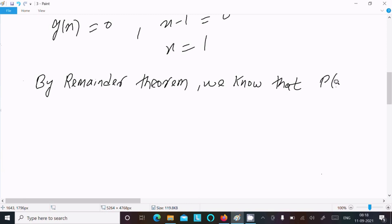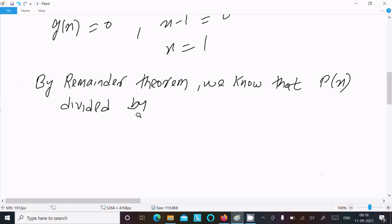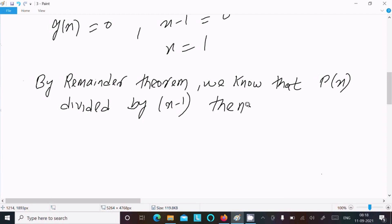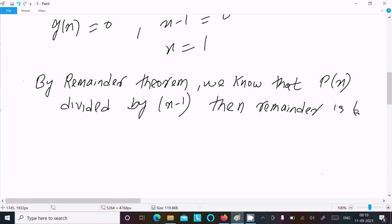By the remainder theorem, the remainder equals P(1). So we substitute x equals 1 into P(x).